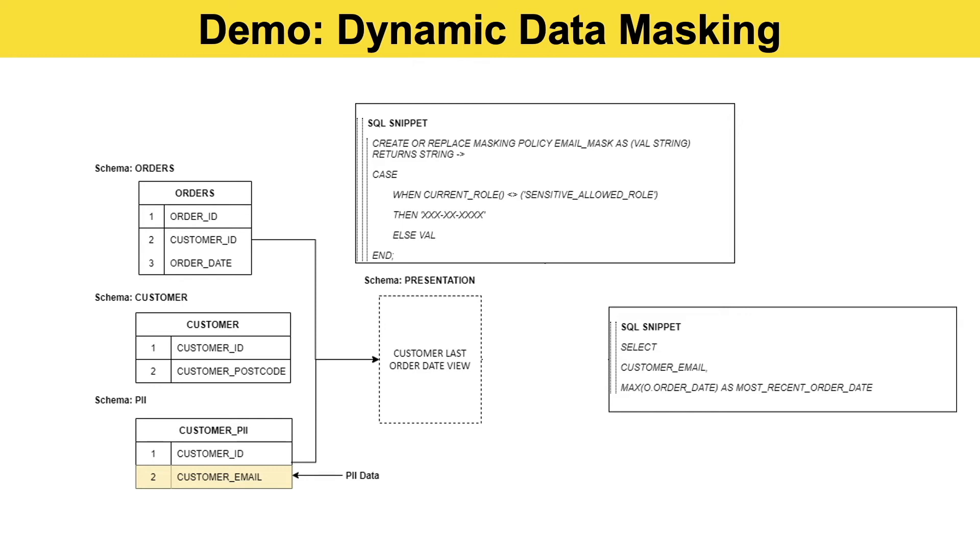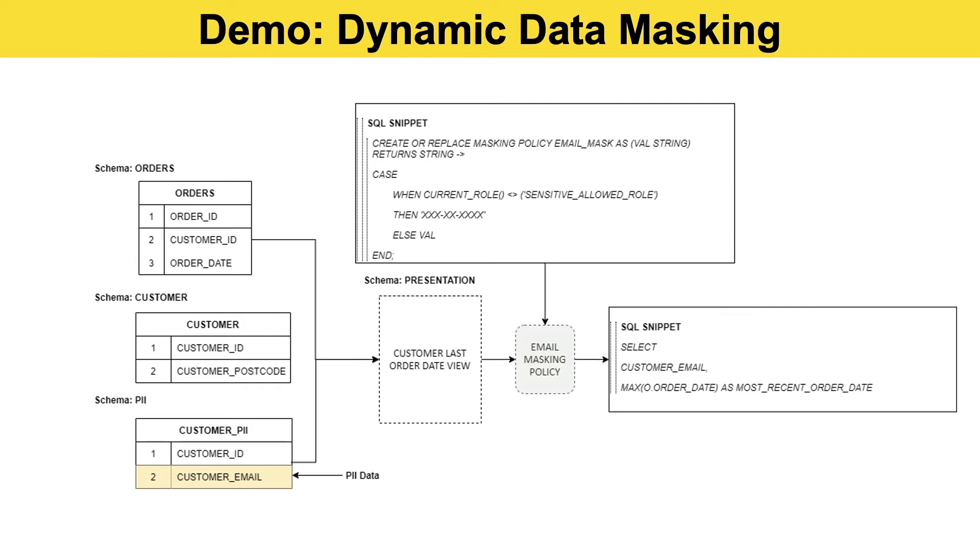Once you've created the masking policy in Snowflake and you've got your view ready to go, you need to attach the masking policy to the view itself. In that case, we introduce the email masking policy to the particular column on our view. So at runtime, when that SQL statement is executed which calls the view, that email masking policy recognizes it, checks the current role, runs the case statement, and decides what value can be returned.